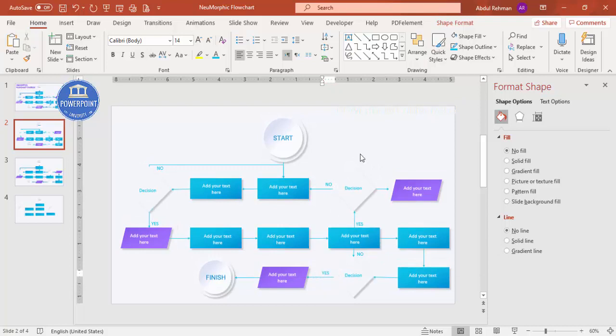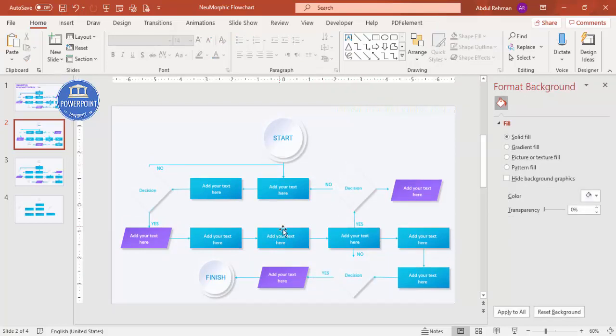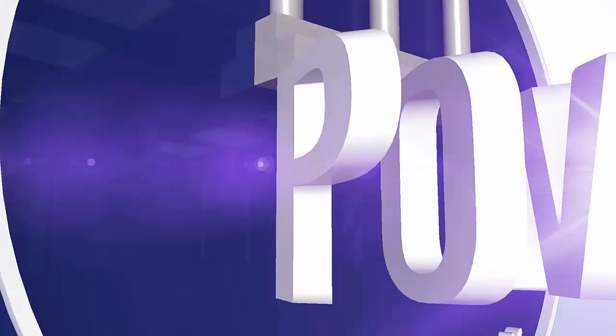The design is now ready. Depending on your requirement you can add more options or reduce them. As a final touch, you can also add basic animation effects to the flowchart.